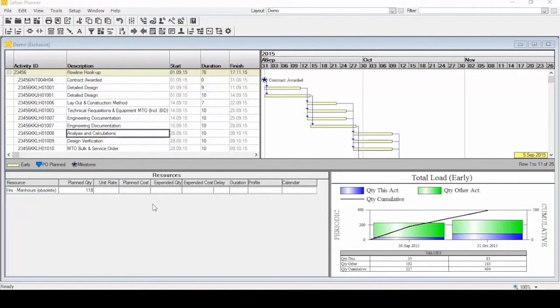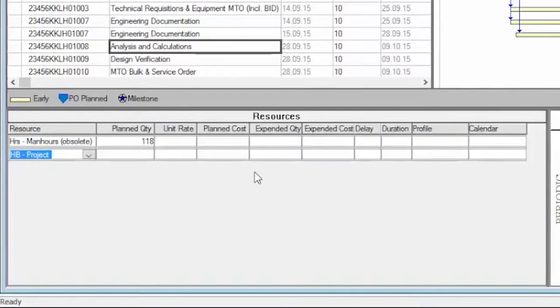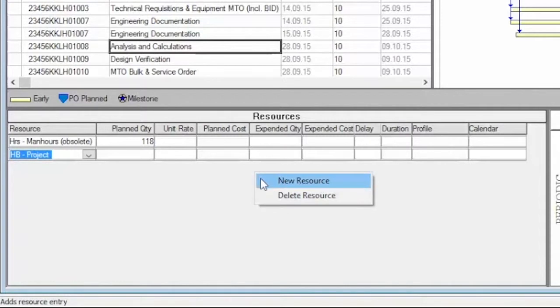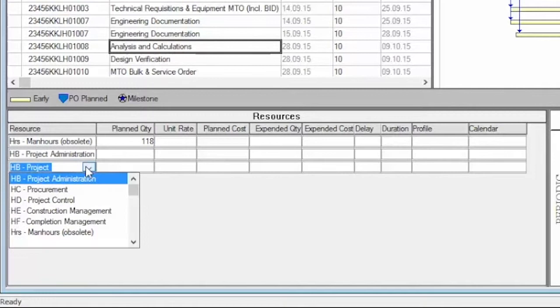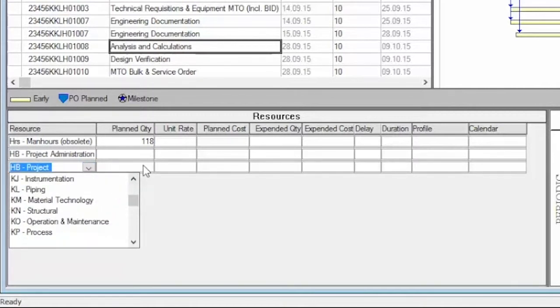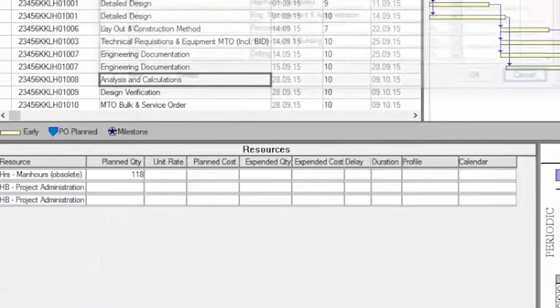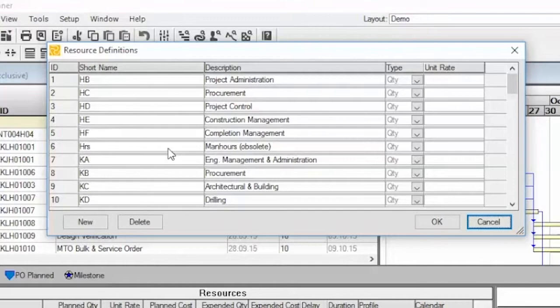Saffron Planner lets you plan with several resource requirements per activity. Resource availables are defined as resource definitions. You can create project-specific resource definitions or select from a resource definition set stored in the Saffron database.